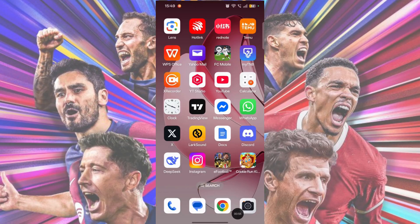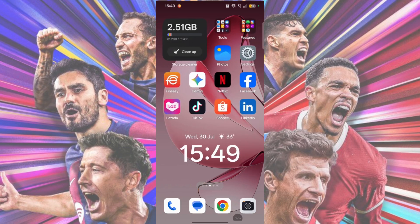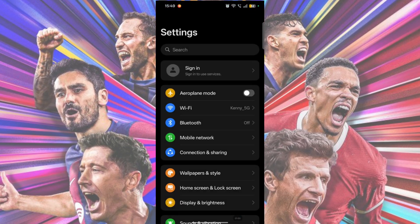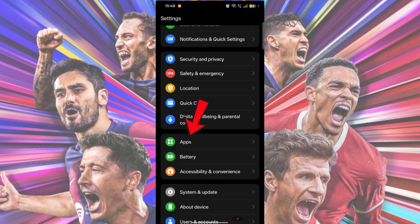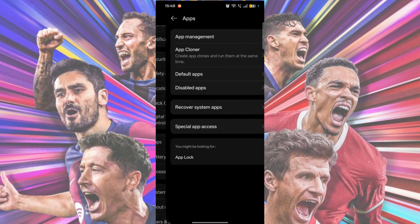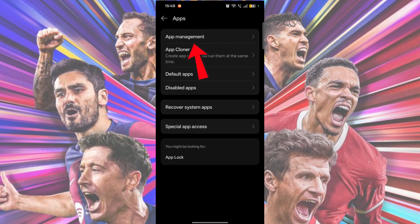Go to your phone settings. This will be a little different for every device, but generally it is the same setup. You will want to look for the Apps tab and select the Apps Management tab.